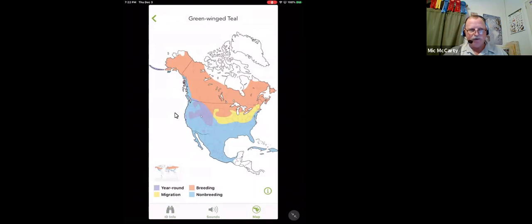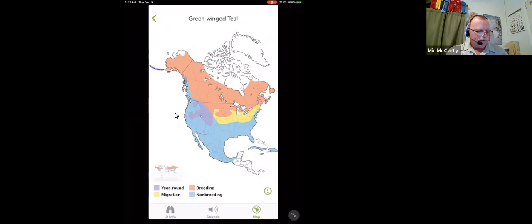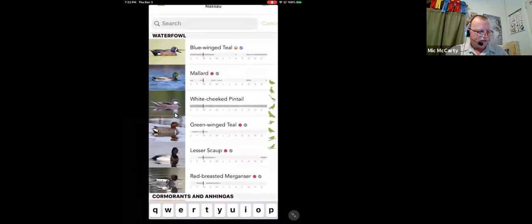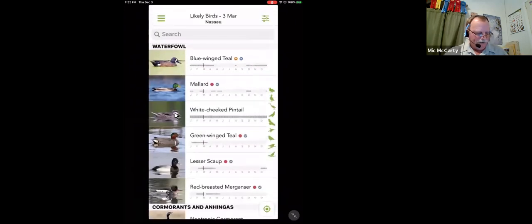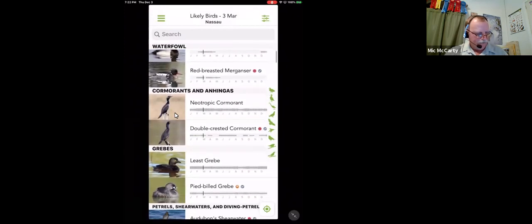If you've got Sibley's on your phone or Kauffman's, their maps are only updated every time they publish. Cornell updates their apps on a regular basis and gives you great, good range maps all the time. So that's another great resource there.